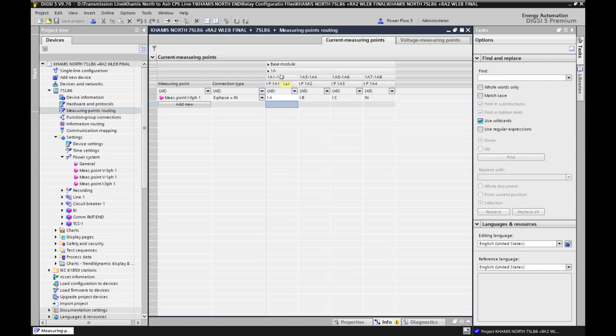Similarly, terminal numbers 1A3 and 1A4 — we will assign Ib, our yellow phase current. The yellow cable from the CT will connect to 1A3 and 1A4. Similarly, 1A5 and 1A6 for Ic, and 1A7 and 1A8 for In.